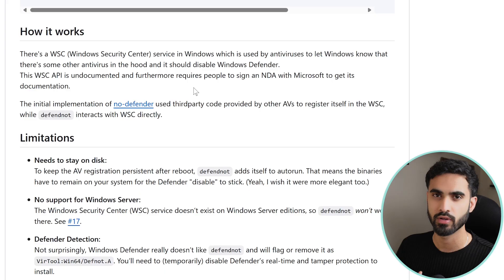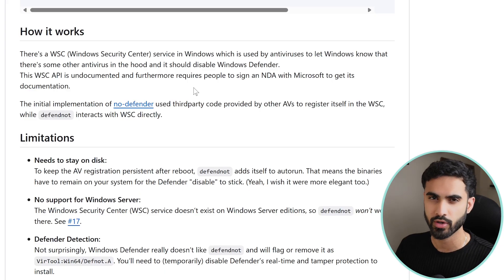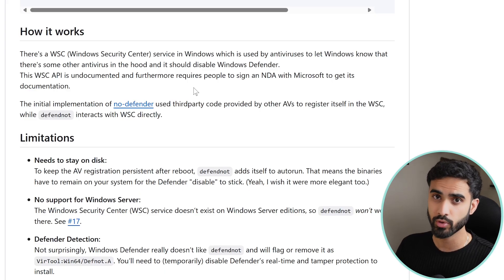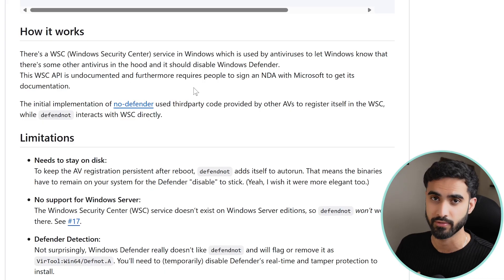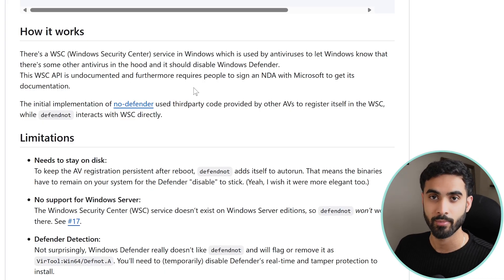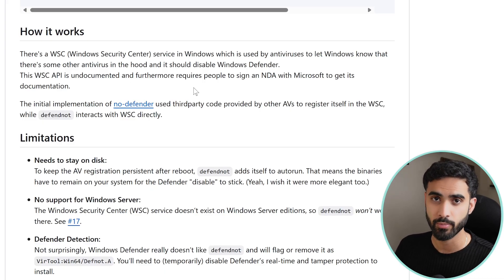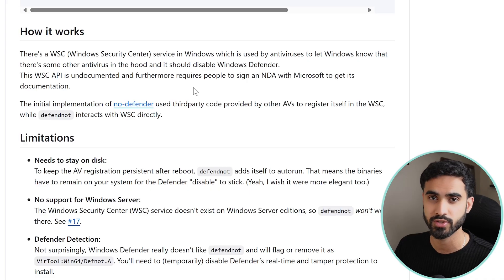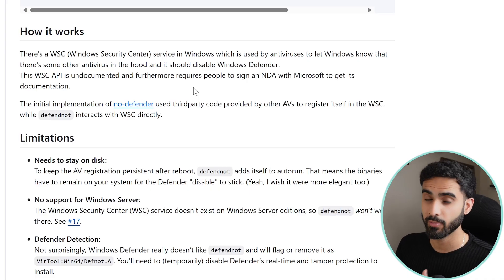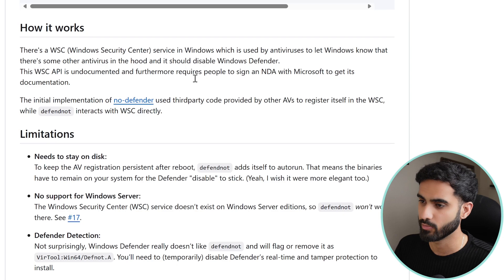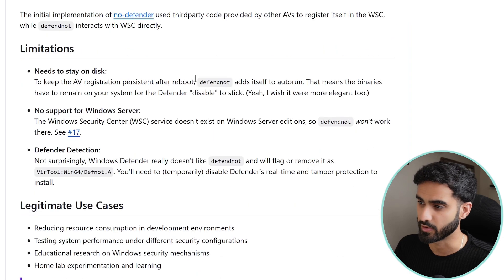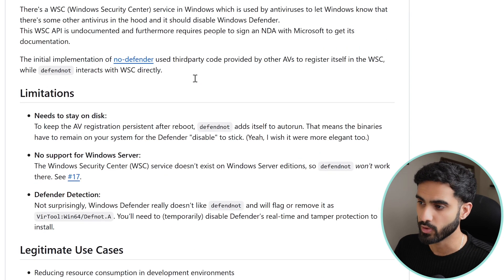If you have installed an antivirus program on a Windows machine before, you would notice that it will disable Microsoft Defender automatically. So the main reason for this is to prevent the operating system from running two security tools at the same time.